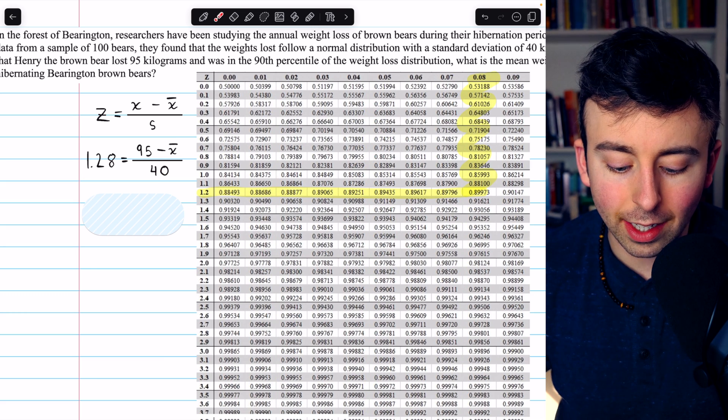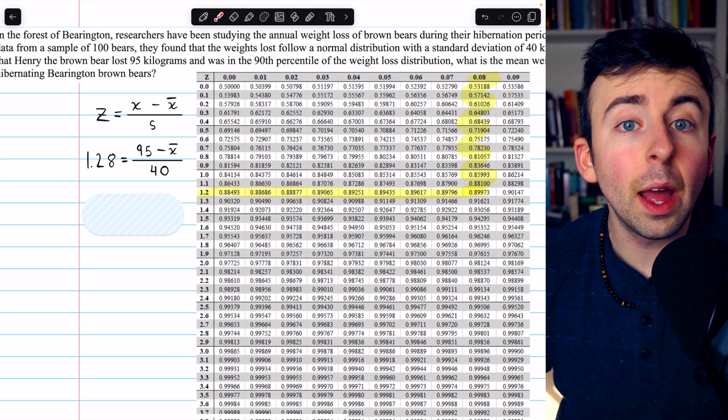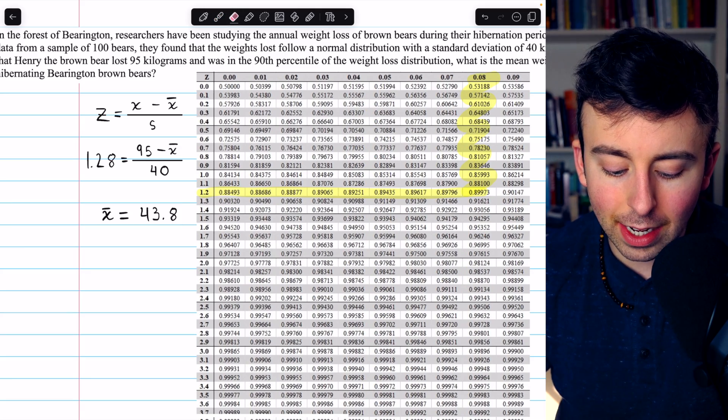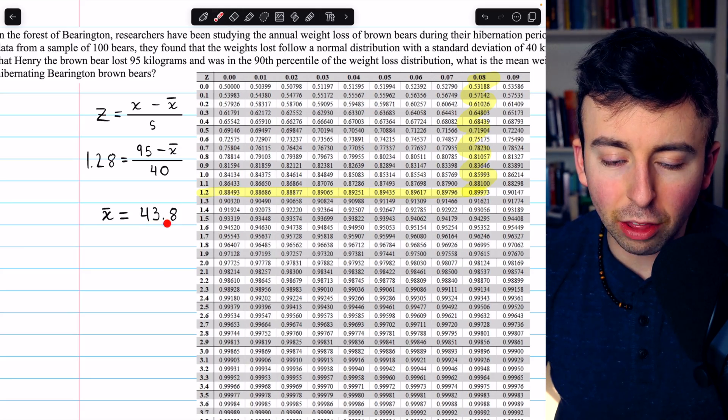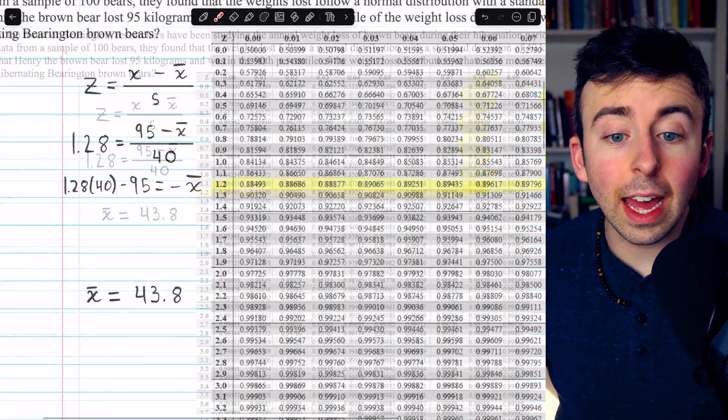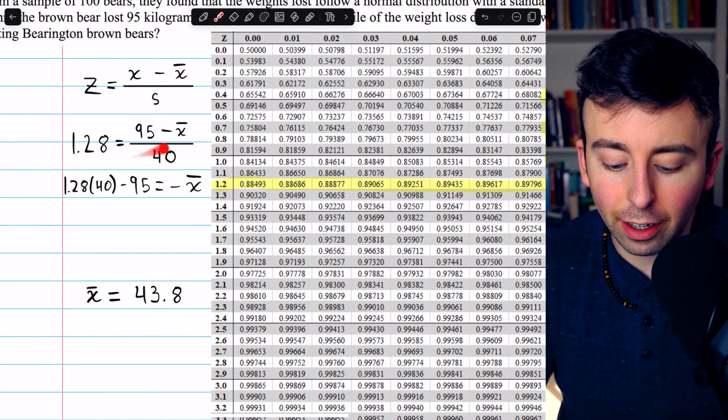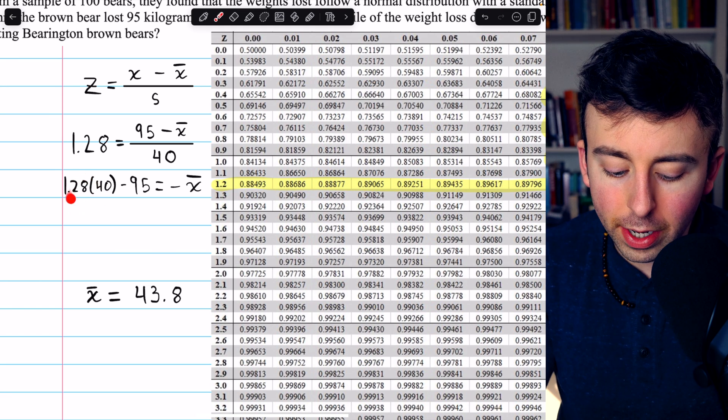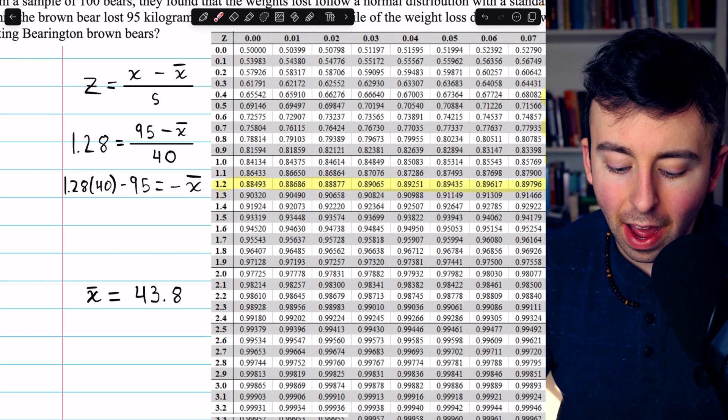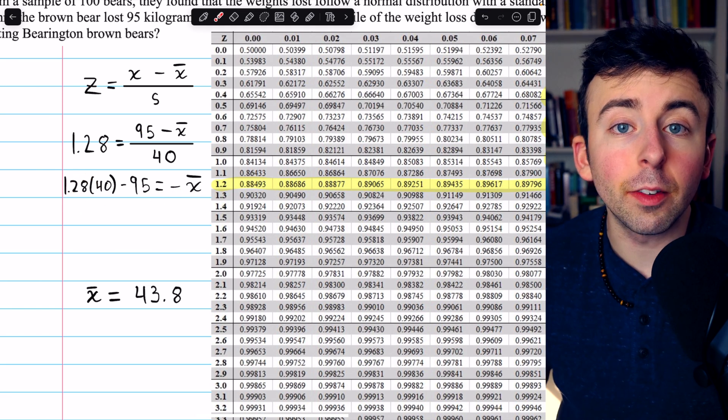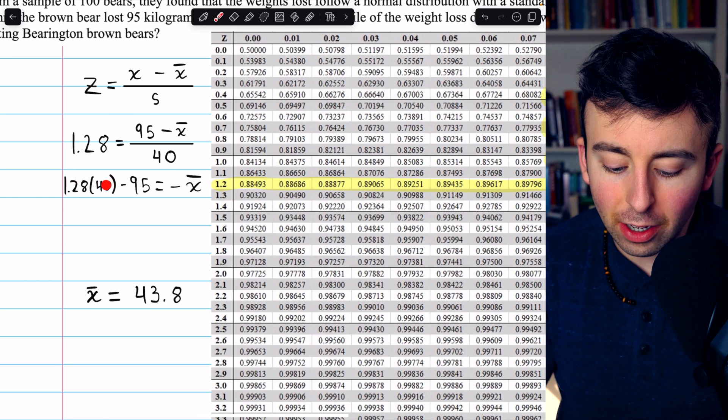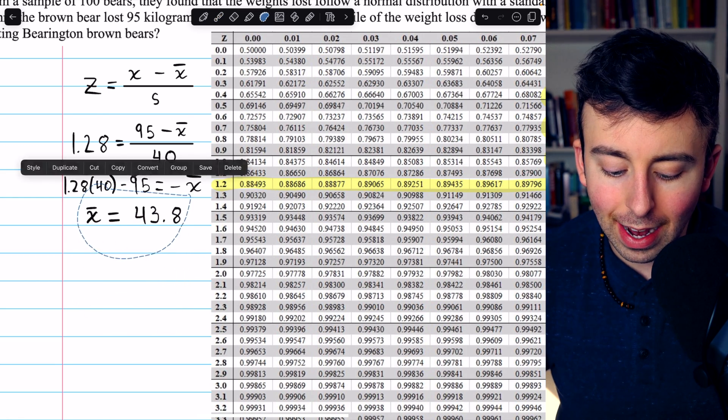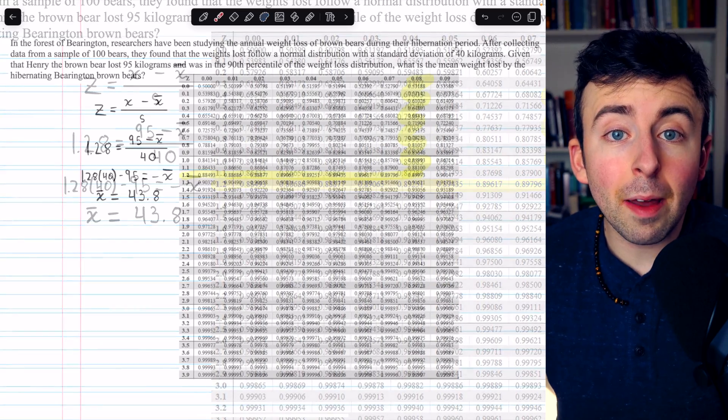All we have to do then is multiply both sides of this equation by 40, subtract 95 from both sides, and then negate both sides, and we'll find that the mean, x-bar, is 43.8. So we multiply both sides by 40, then subtract 95. That would be equal to negative x-bar. Do this calculation, multiply both sides by negative 1, and we find x-bar is 43.8.